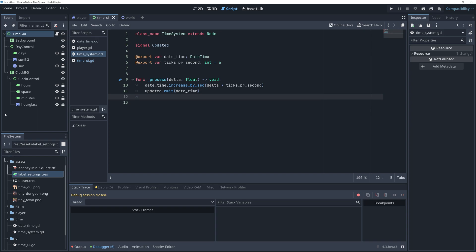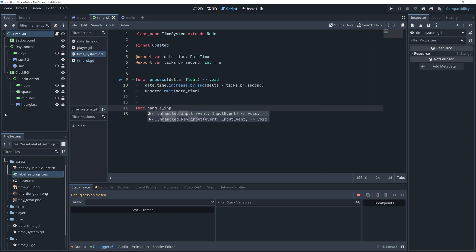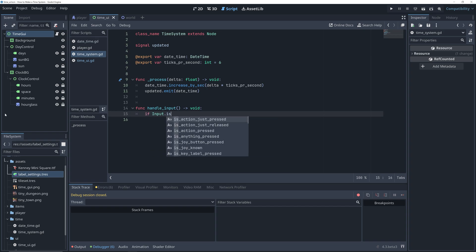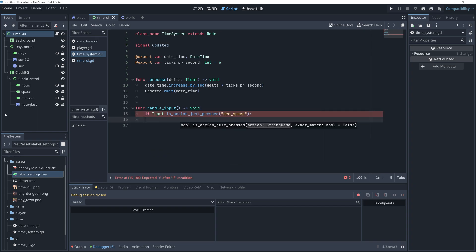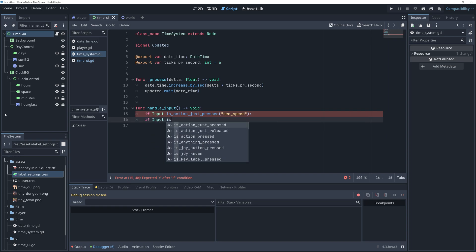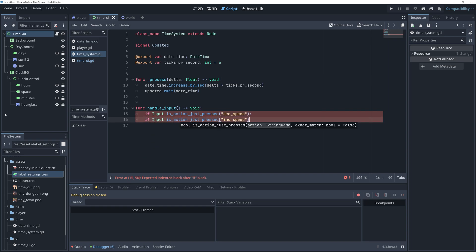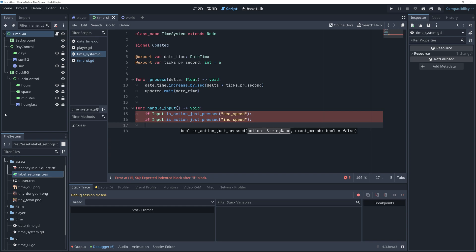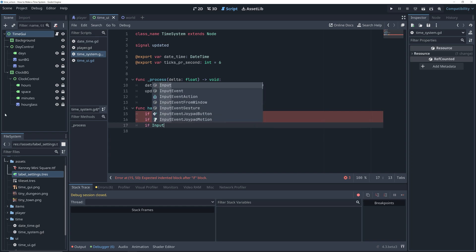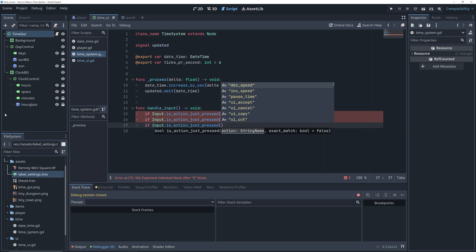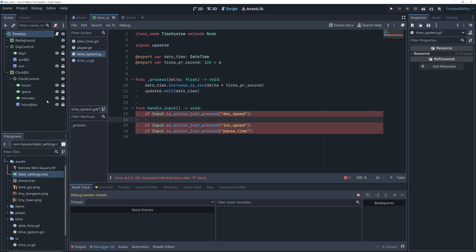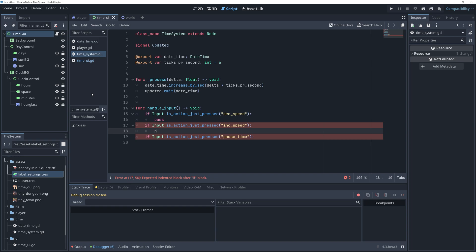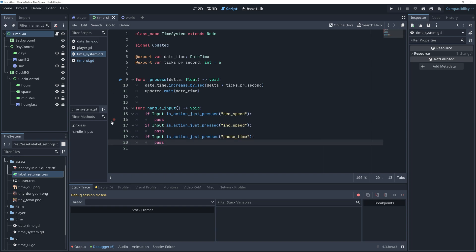Now, back in our time system class, we can add a new method for handling our new input actions. In this method, we can then check if any of our new input actions is just pressed. For now, let's just add a pass for each of these if statements, and add a breakpoint at each of these, so we can check that everything works as expected in a minute.